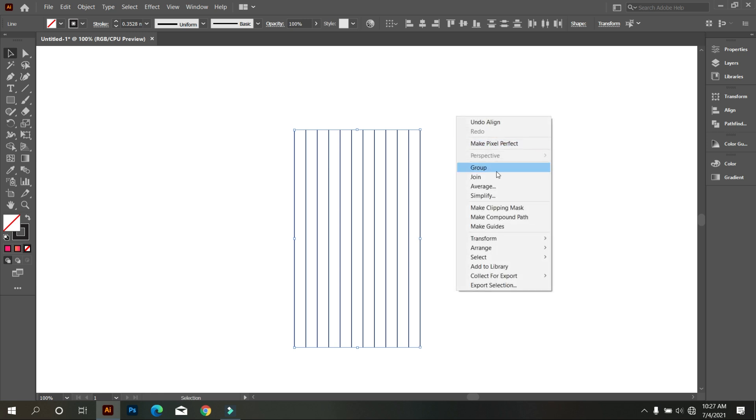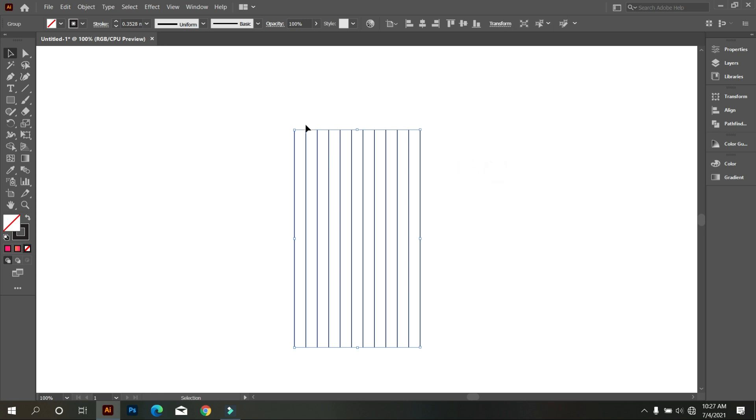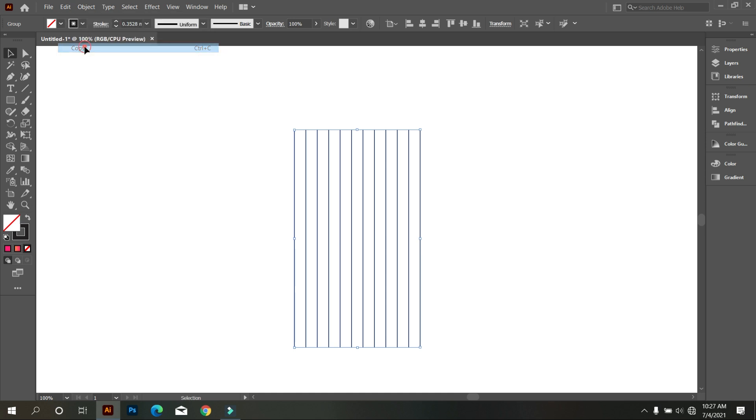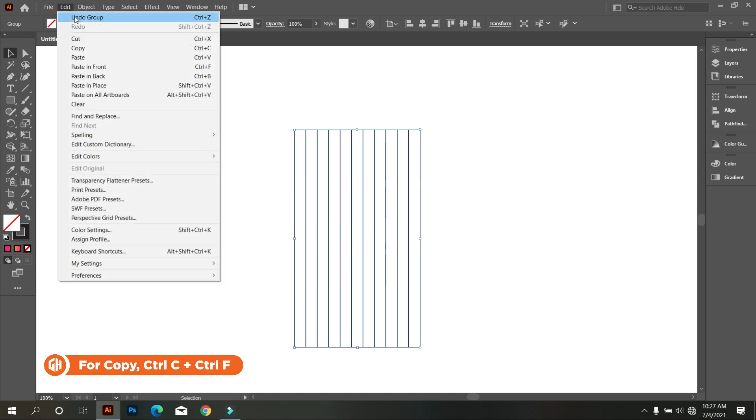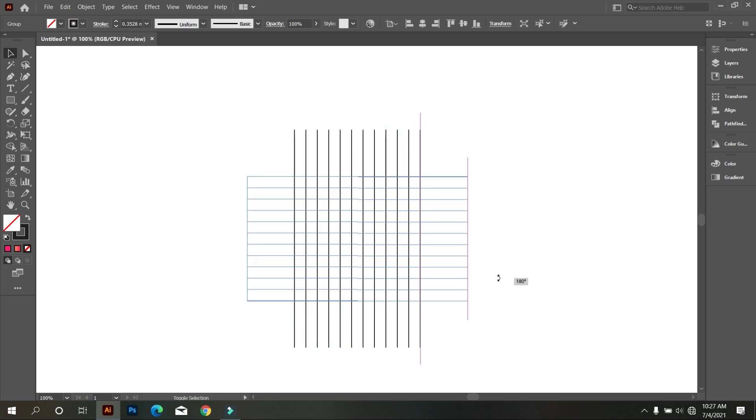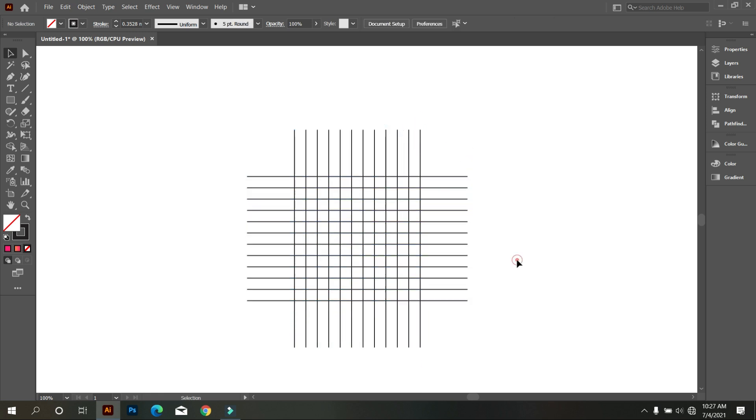Now group it. Go to edit and select copy. Again go to edit and select paste in place. You can also copy shortly by pressing Ctrl C plus Ctrl F. Now rotate it.